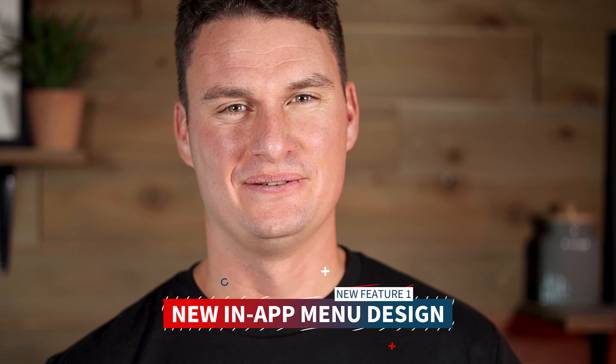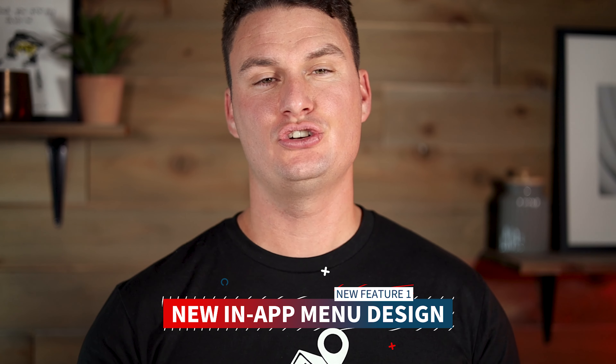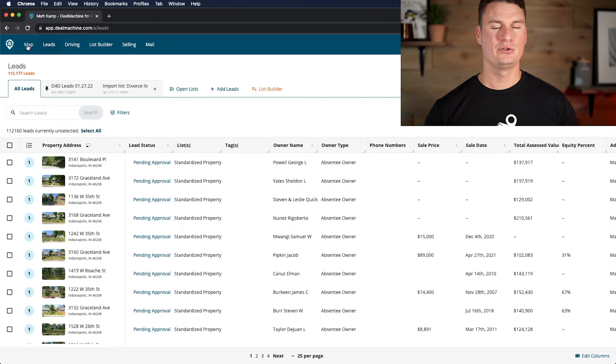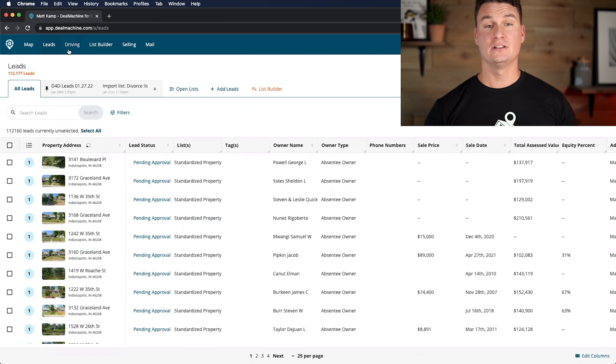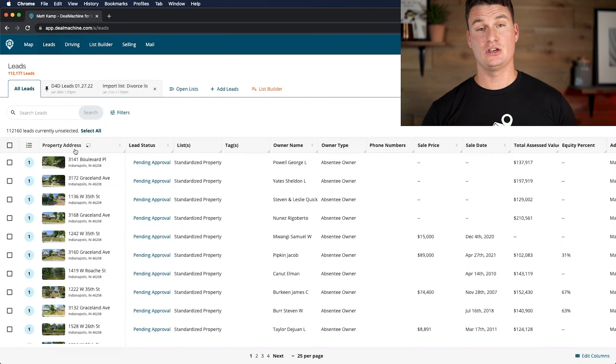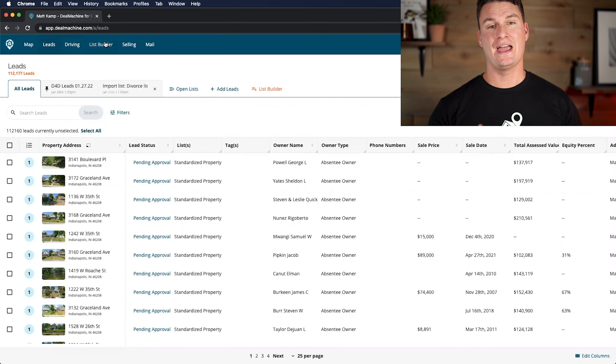The first feature update is the new in-app menu design. The menu design is now going to show just the most relevant things that you're going to use on a consistent basis. You've got the map, you have the driving tab, the leads tab, and the list builder. It even has a new search bar and a help and support tab. Deal Machine support is top of the line — they're awesome when it comes to getting hung up and needing support.